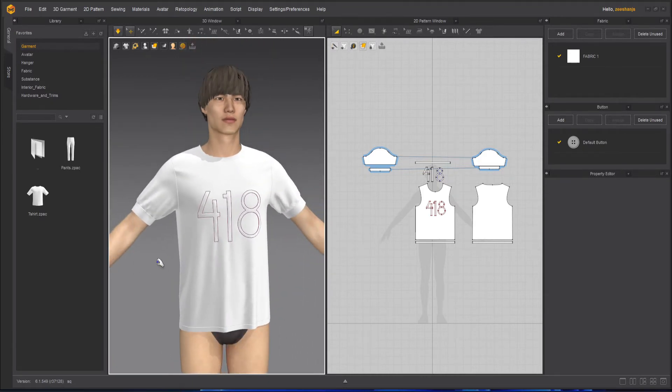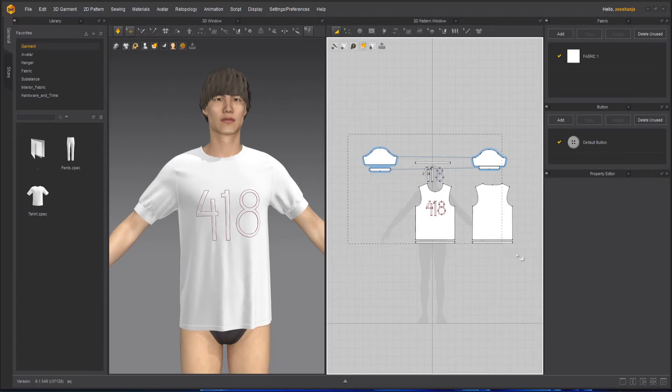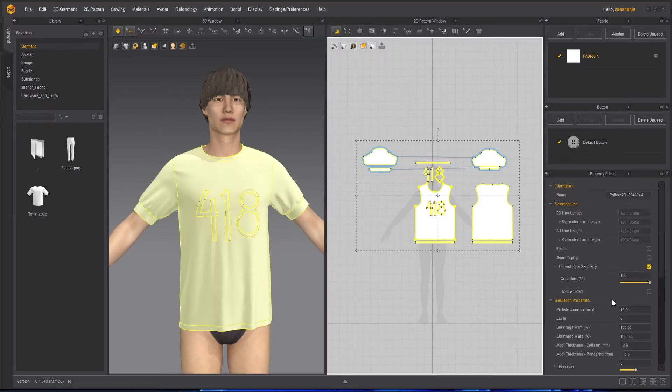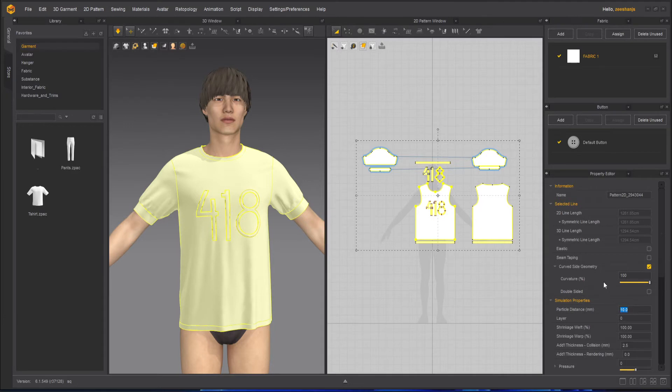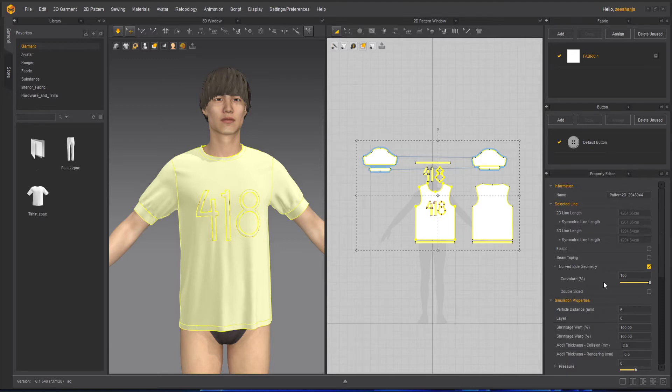So what if I select all of them and reduce it to five? Now five is quite really, really high quality. So usually I keep it five when I'm done with all of my garments.